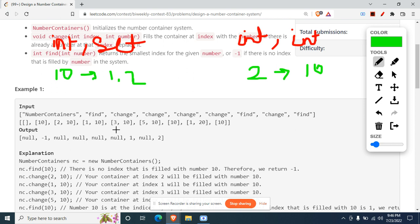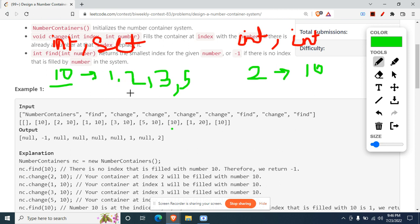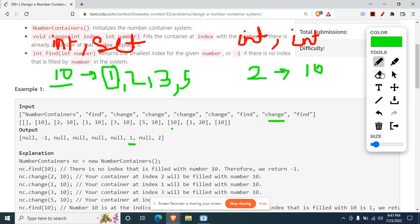For change(3, 10) and change(5, 10) we keep adding indexes to the set for value 10. When the find(10) operation comes, 10 exists in the set so we don't return -1. We need the smallest index — since we used a set, the smallest element is always at the front. We return the beginning iterator of the set, which gives us 1.